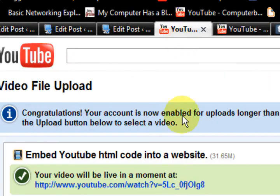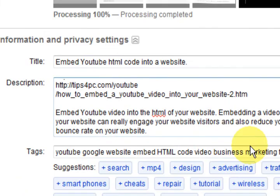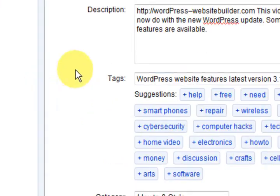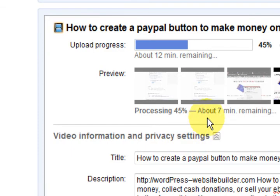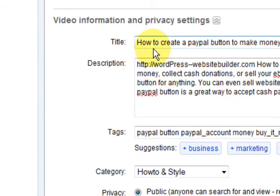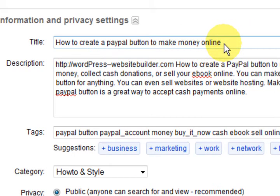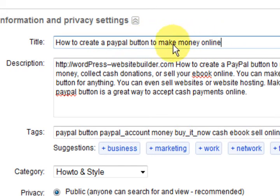Now I'm going to go to my video and scroll down because I've got a few videos going here. Here it is: 'How to create a PayPal button to make money online.' I just added that in there. But I'm definitely not going to put in 'buy it now' because no one's looking for that.